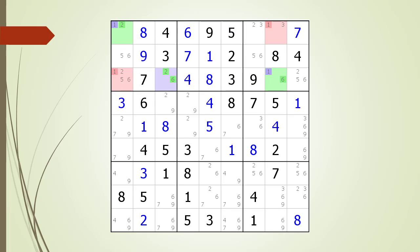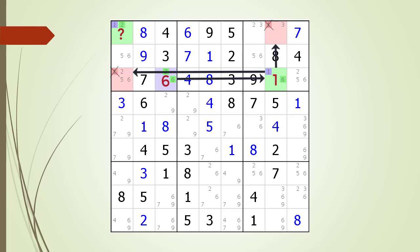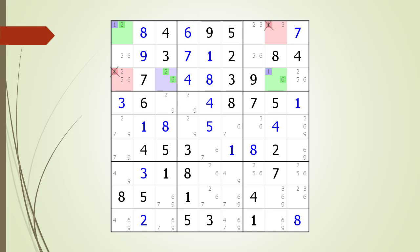Now let's consider the way the XY-Wing logic works. There are two possible test scenarios where we alternate the value in the pivot cell. In the first scenario, we have a two in the pivot cell — this results in our target candidates in our kill zones being killed. In the second scenario, we have a six in the pivot cell — this also results in our target candidates in our kill zones being killed. Since there must be a two or six in our pivot cell, we can conclude the target candidates in our kill zone are non-possible candidates.